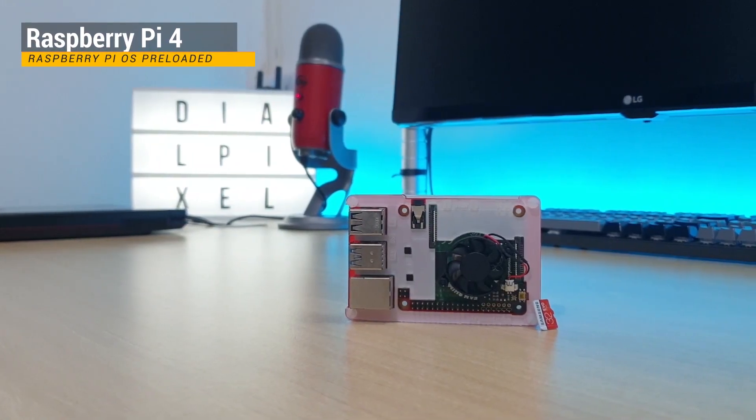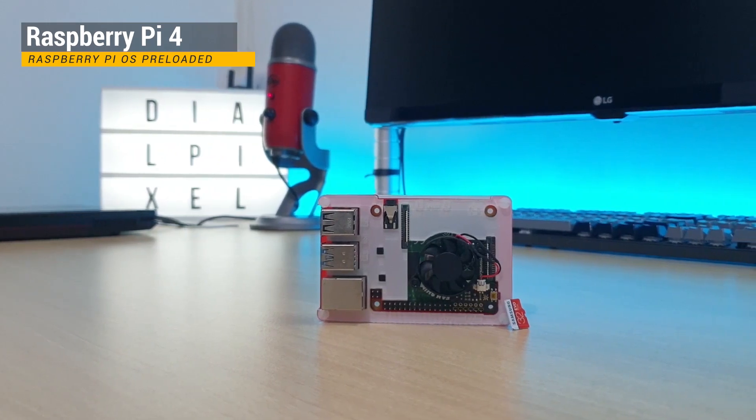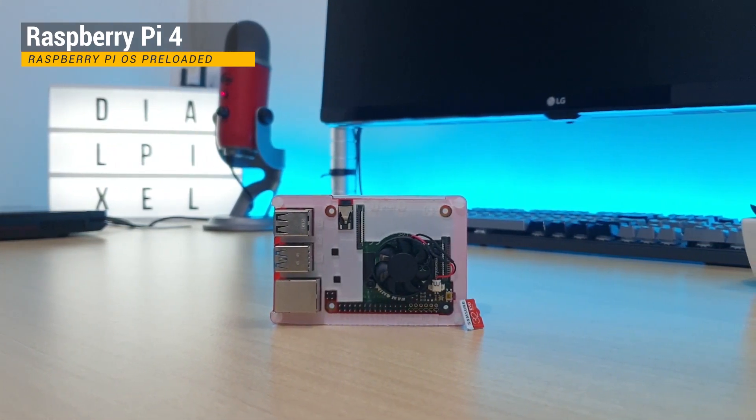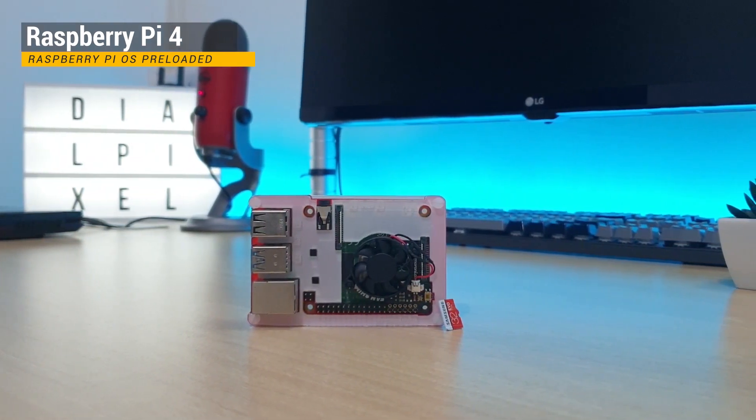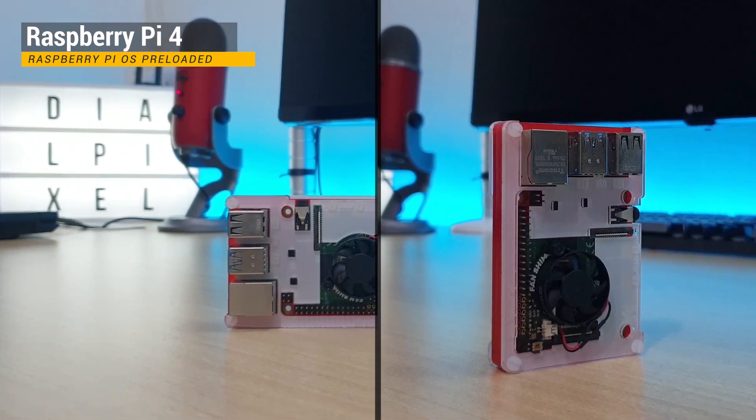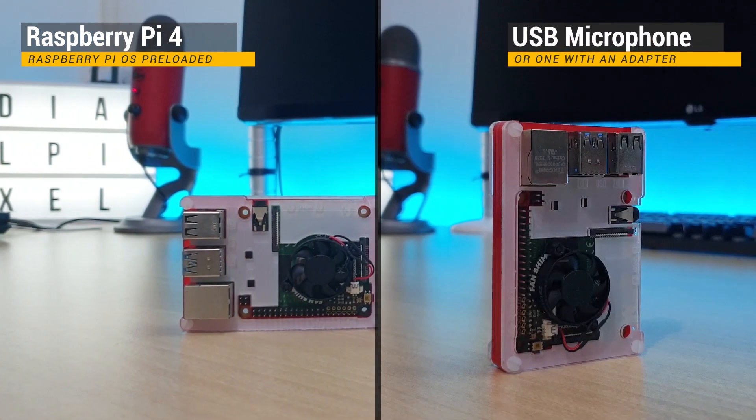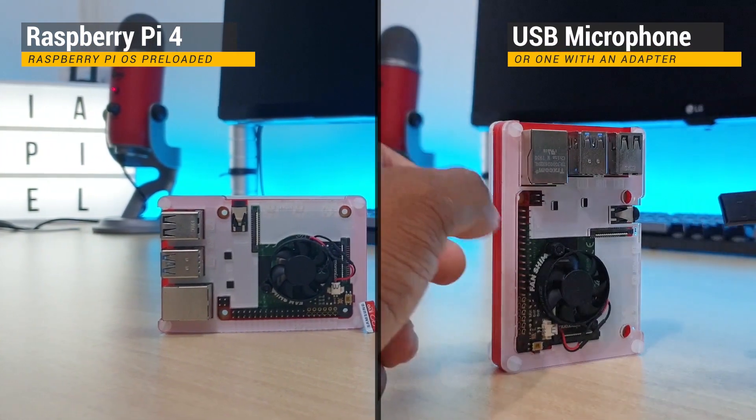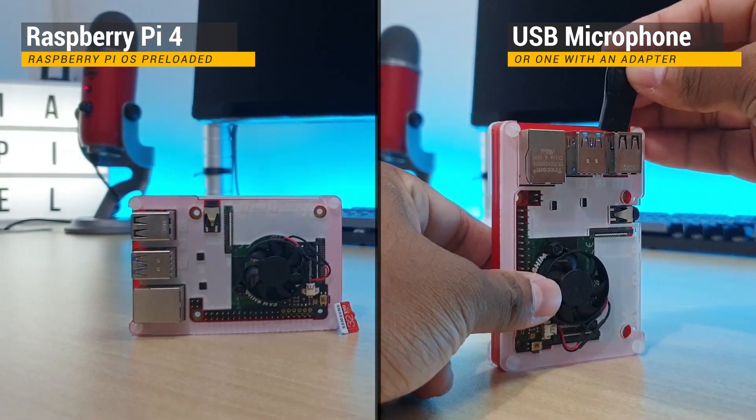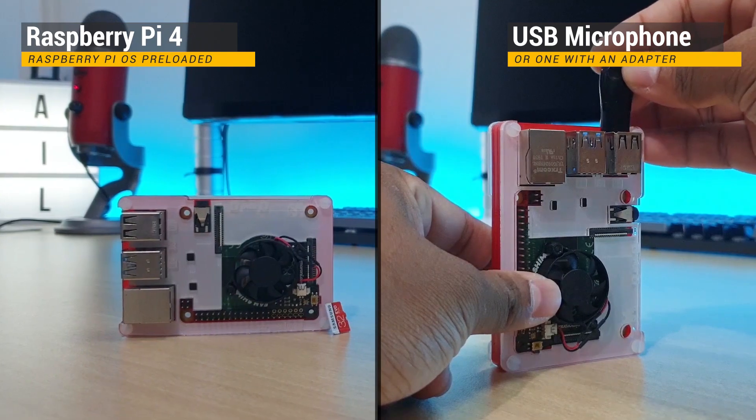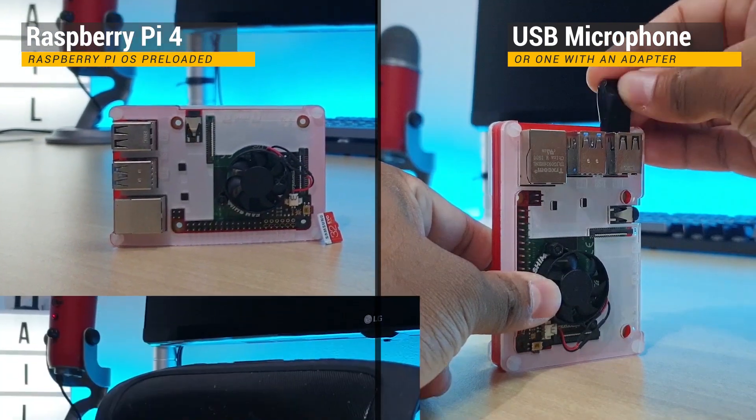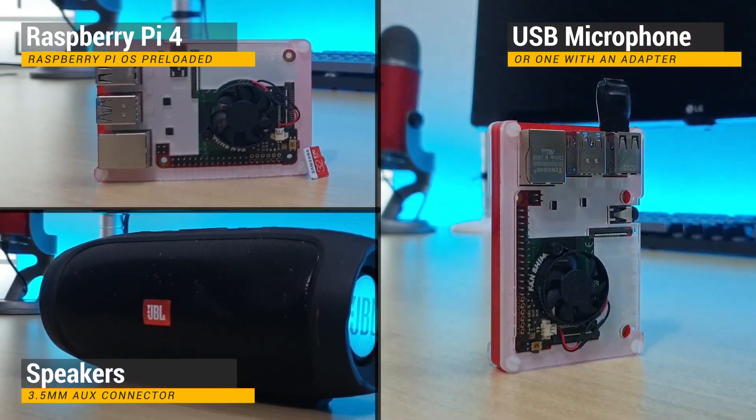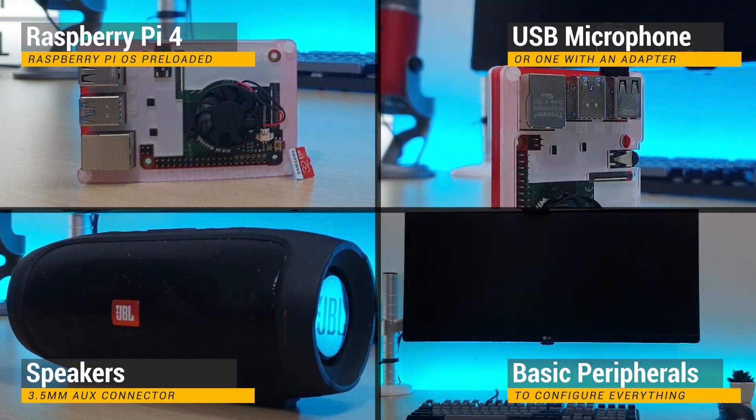To build your personal assistant, you will need a Raspberry Pi with Raspberry Pi OS preloaded, a USB microphone, speakers and basic computer peripherals.